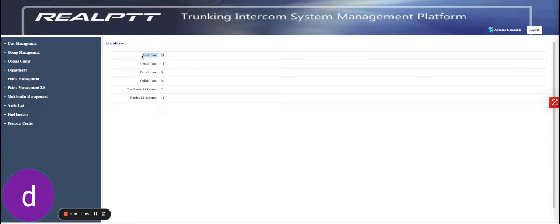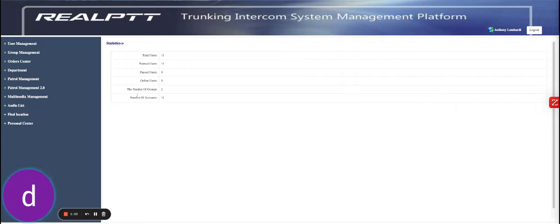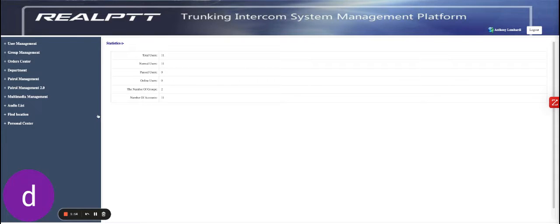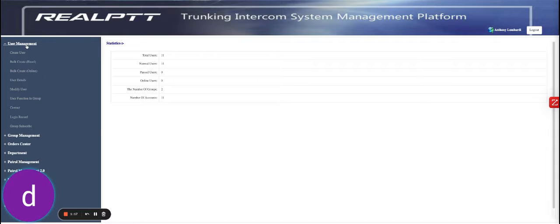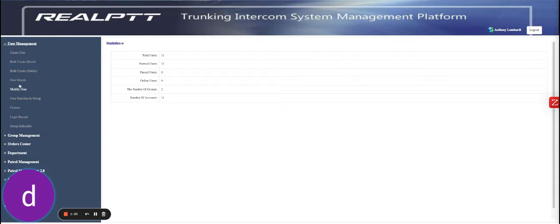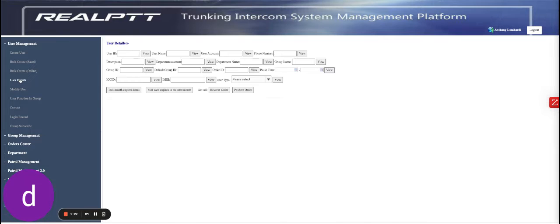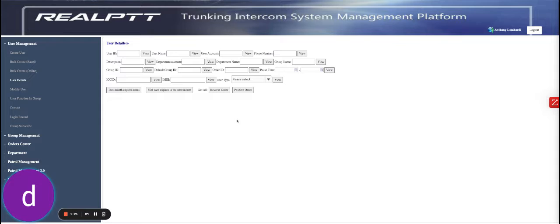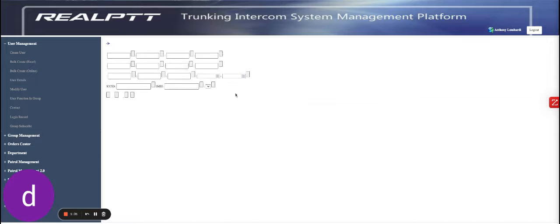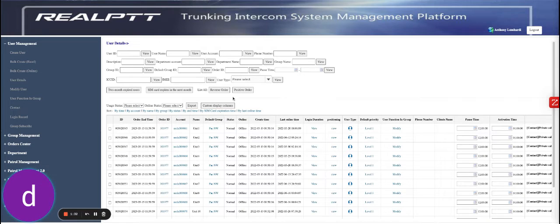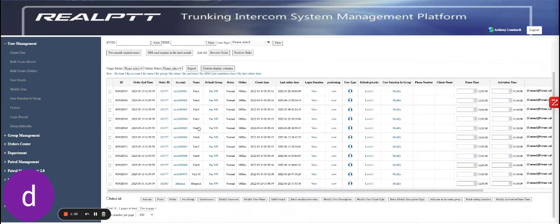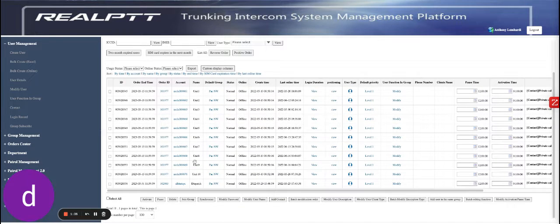You'll see your total users, the regular users that are used day by day, number of groups, number of accounts. This is how you edit an actual user. Come over to user management. Go to user details to see the full list of your users and then edit them. You will click positive or reverse order, positive order. And this will bring up all your different users.